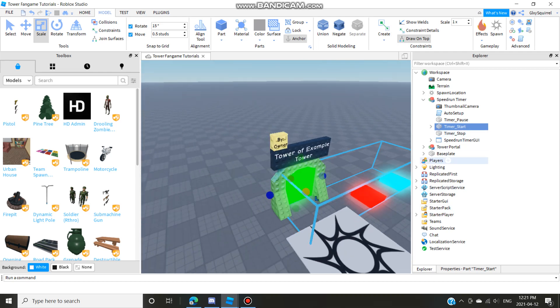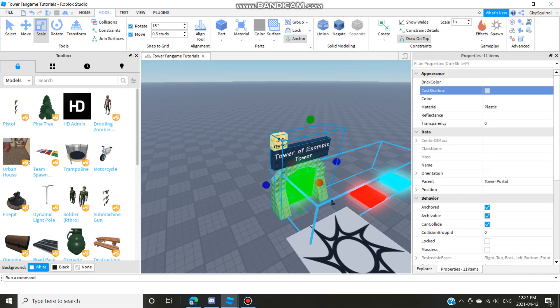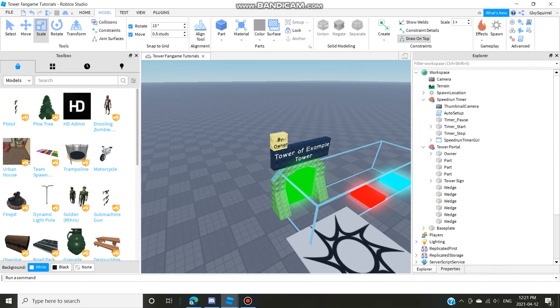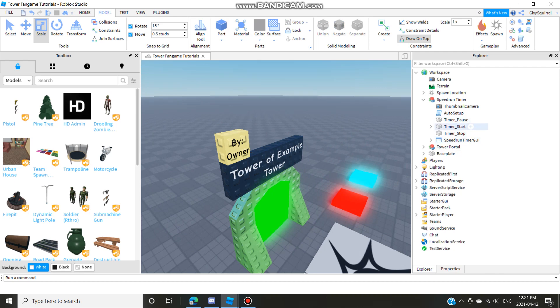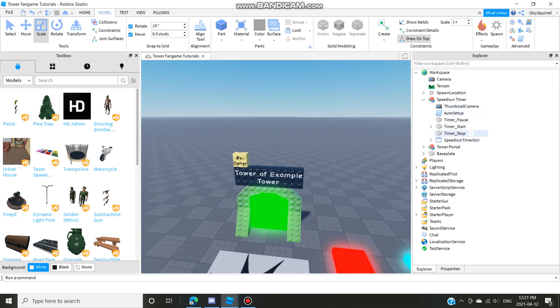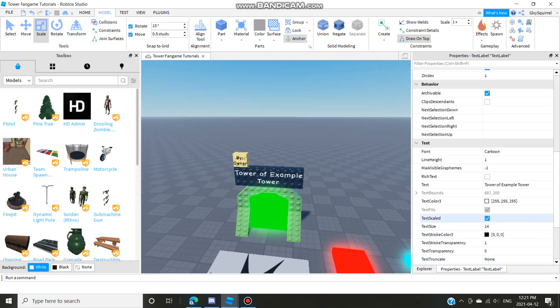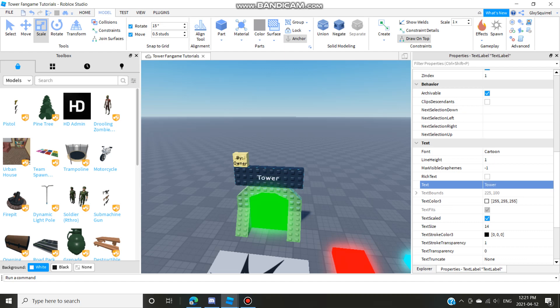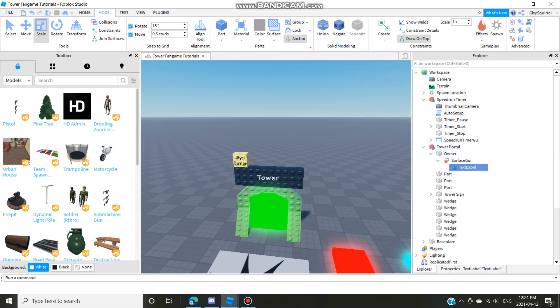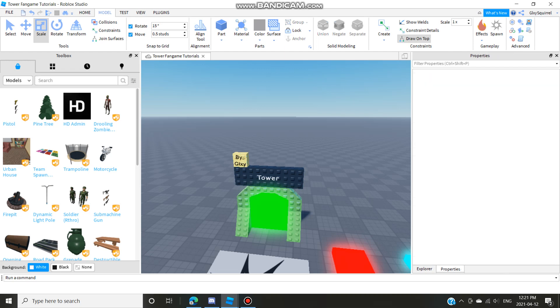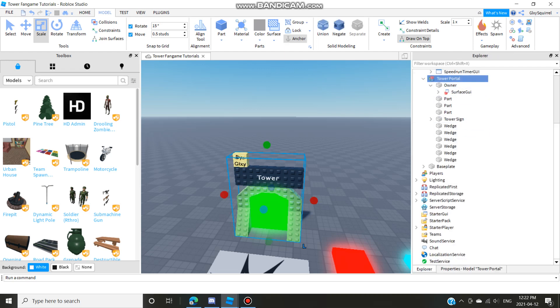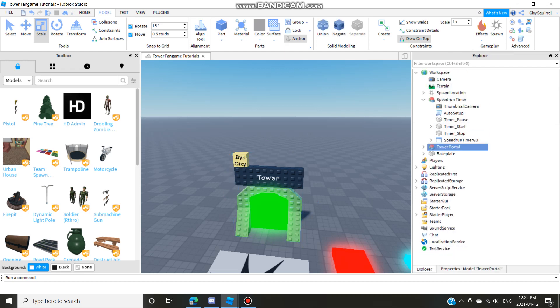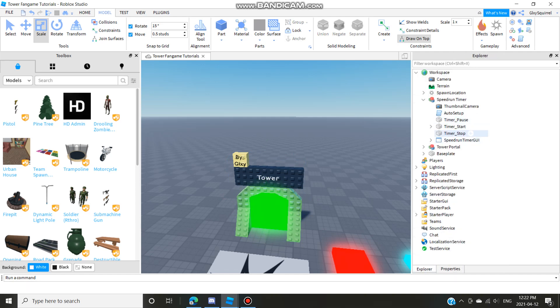So yeah you might want to make the tower portal shadow off but whatever you do, do not drag timer start into the tower. Let's just call this tower and let's go to it. There we go, now we have a tower. Make sure this is can collide true.